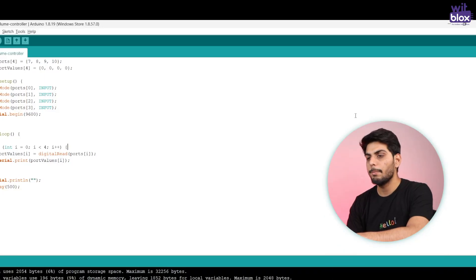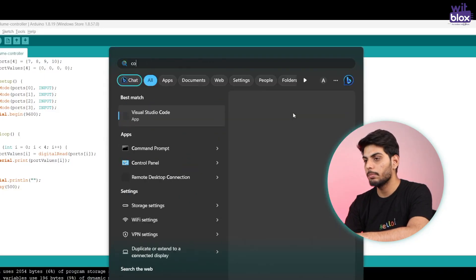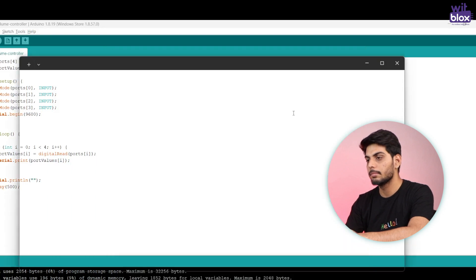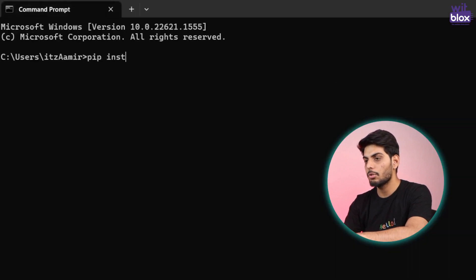Done with the code. Let's write a Python code to read this data from serial monitor and perform the actions accordingly. Firstly we need to install pyserial library. For that I'll open command prompt and type pip install pyserial.